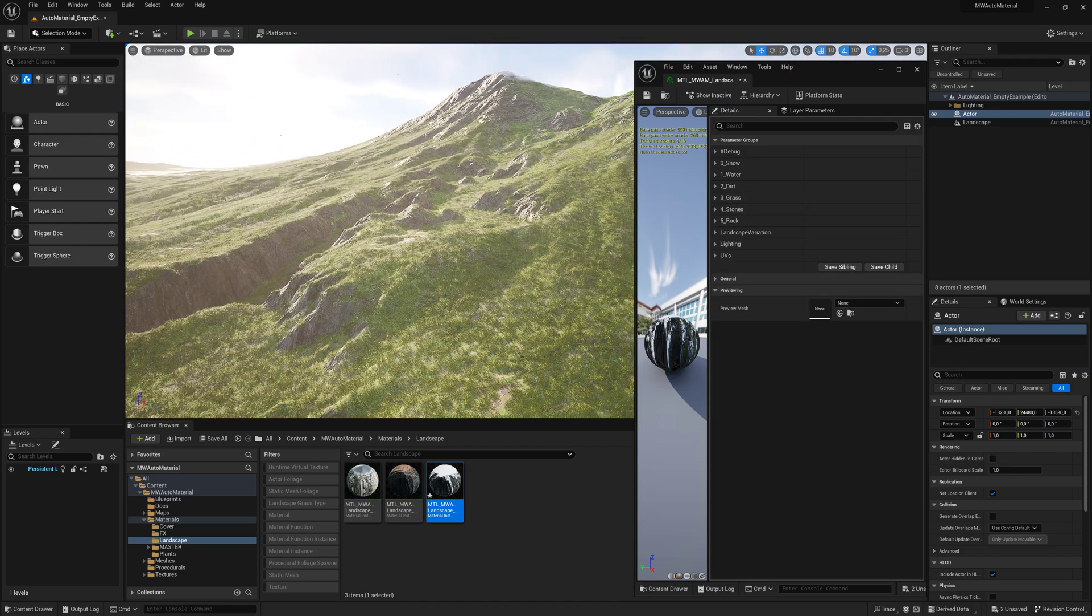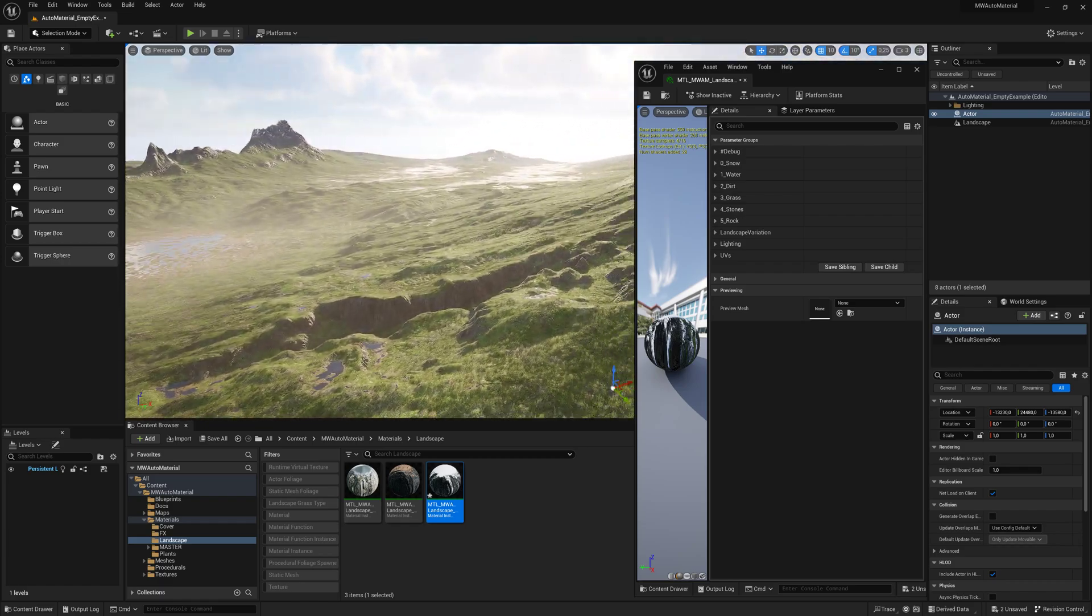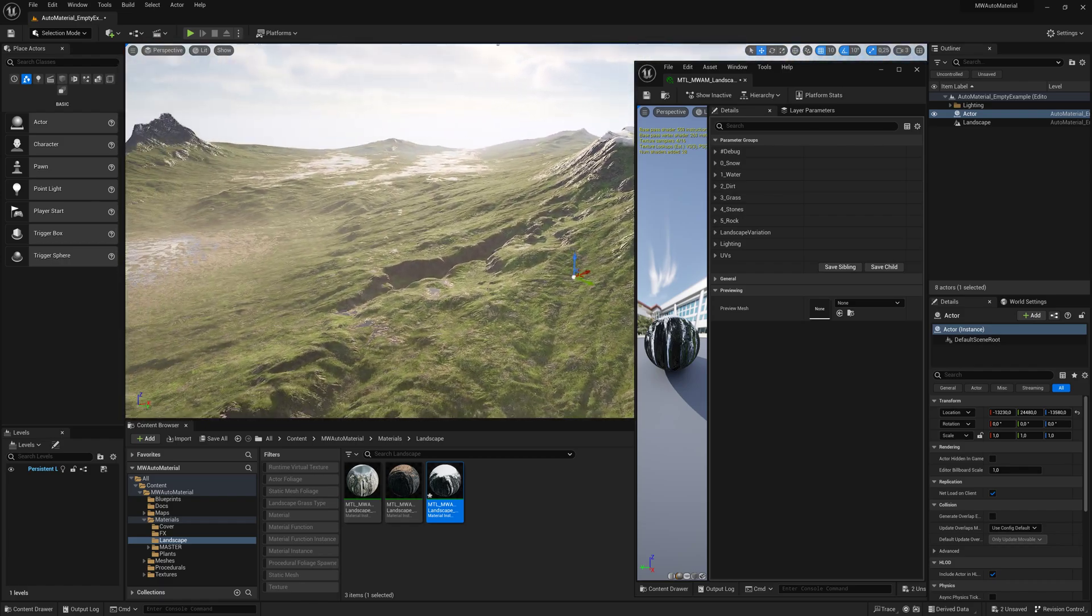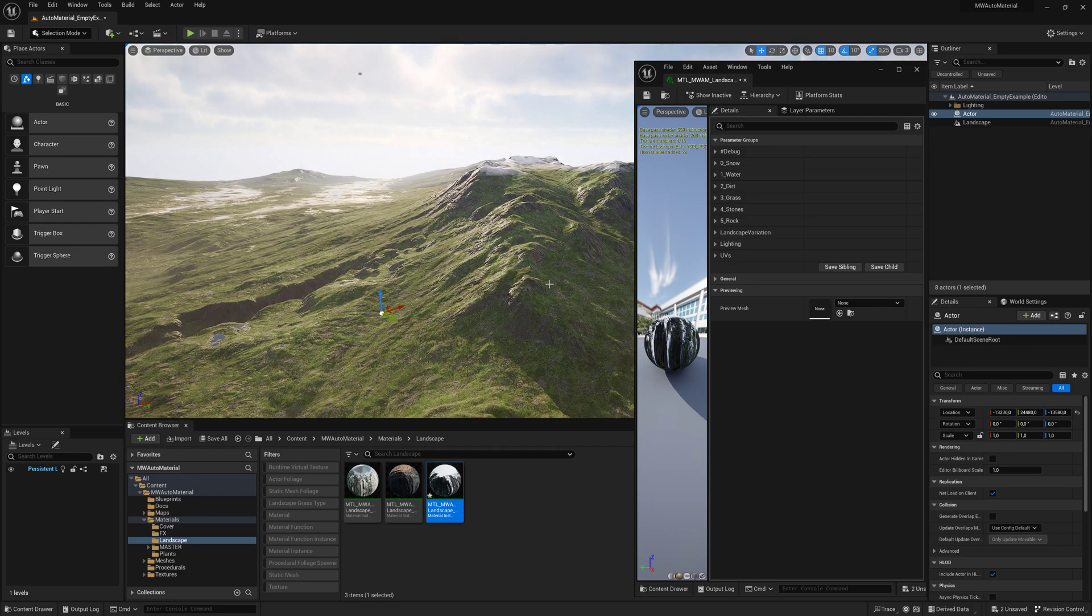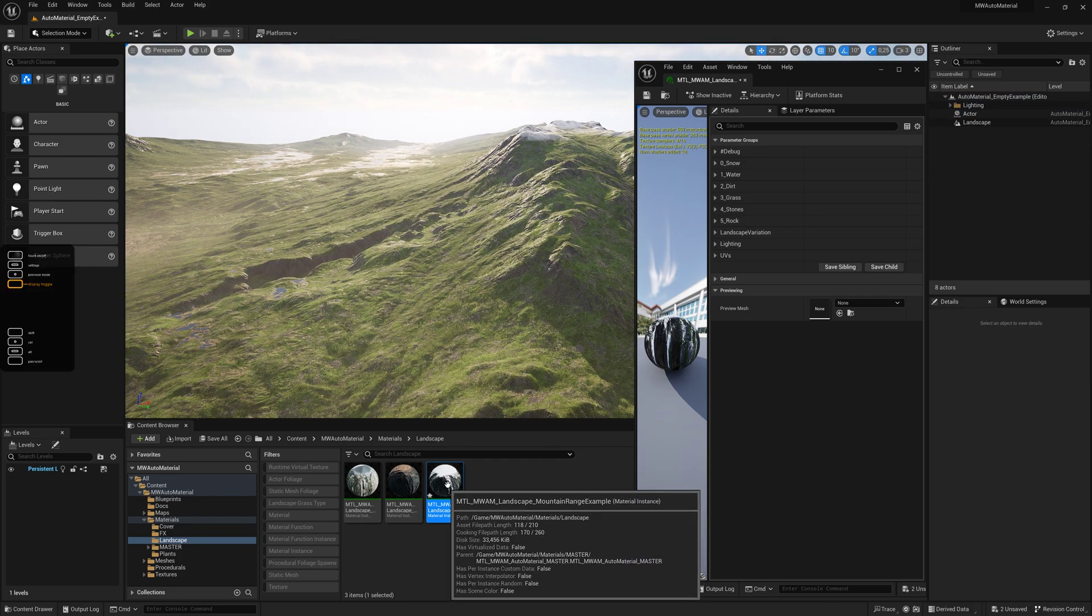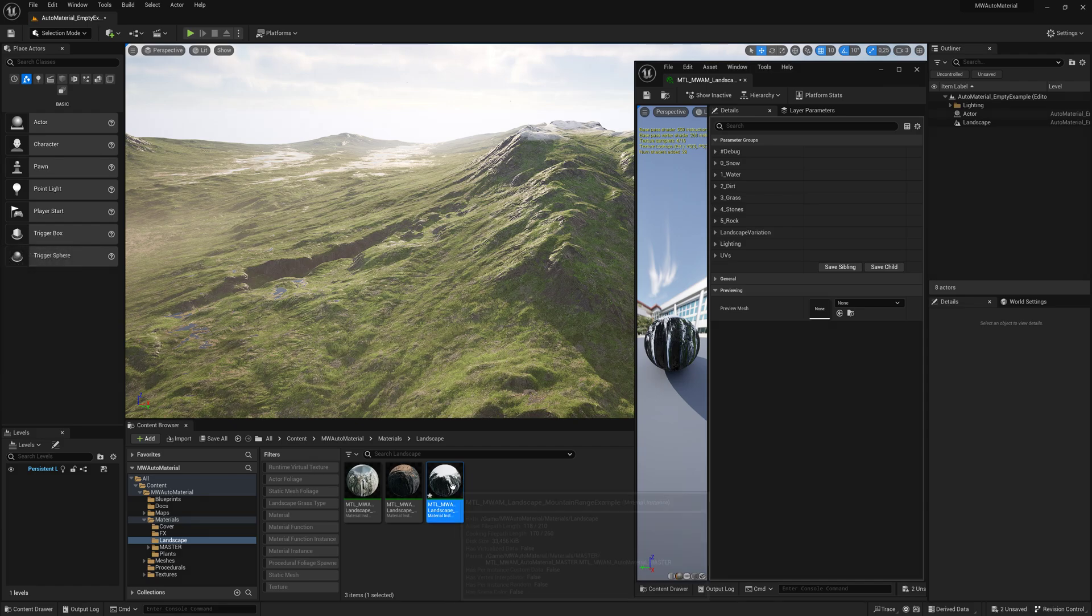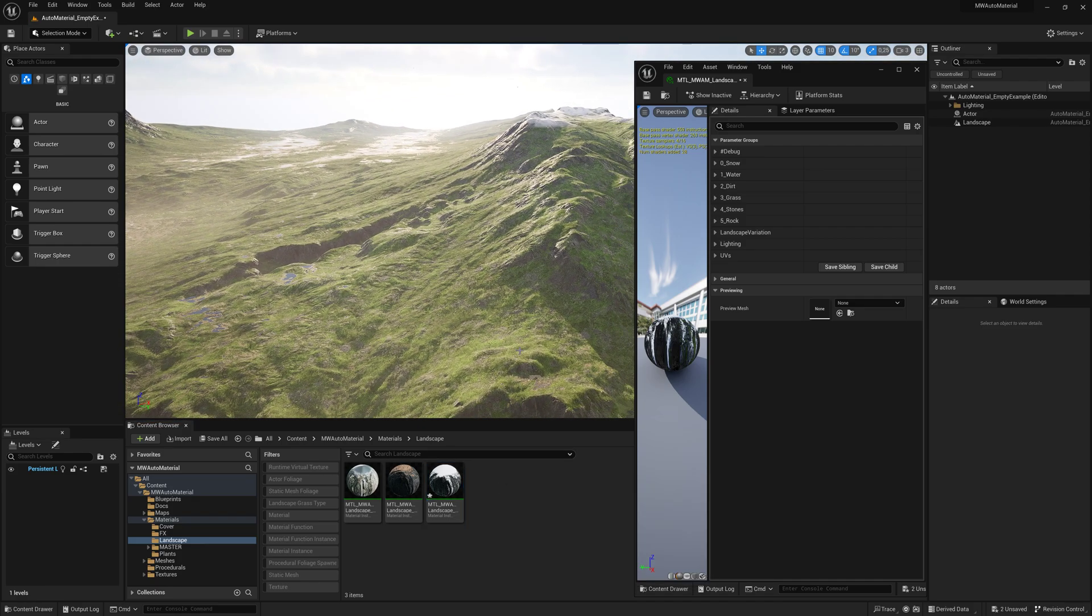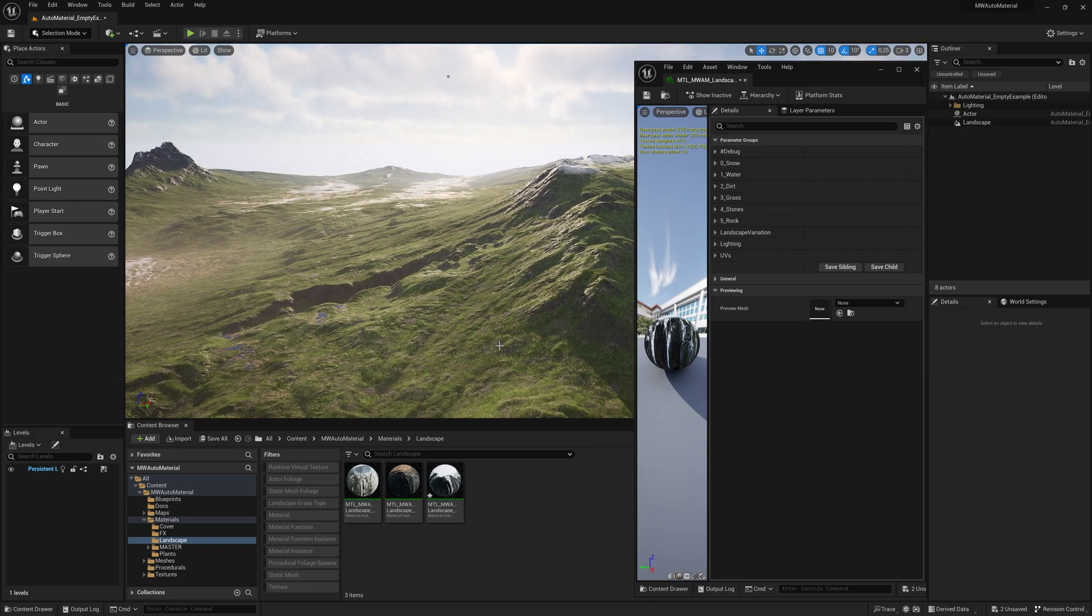That's pretty much it. It's very fast and easy to use—drag and drop. You import your height field, drag the material on it, and you're done. You can start tweaking. You might want to make a copy of this example material so you can go back and see what kind of settings work, then modify your own.